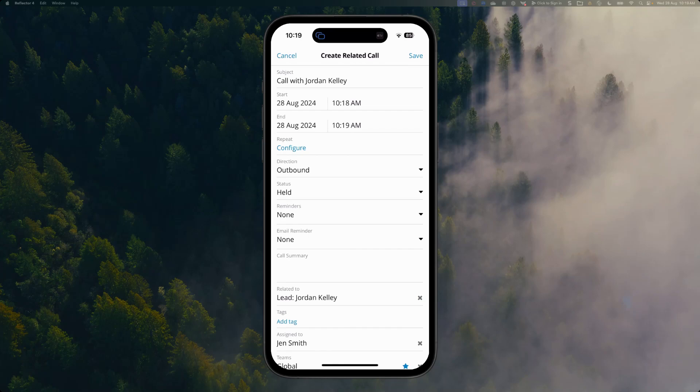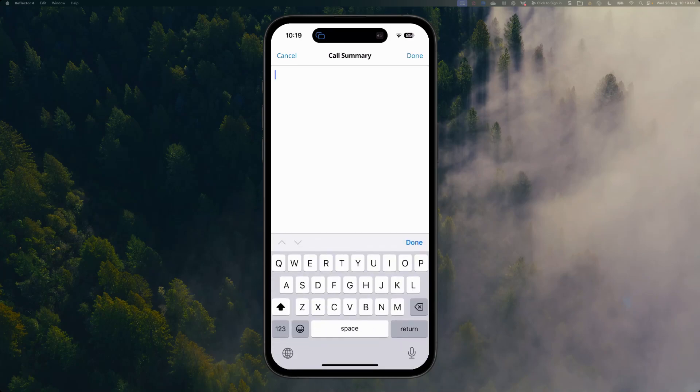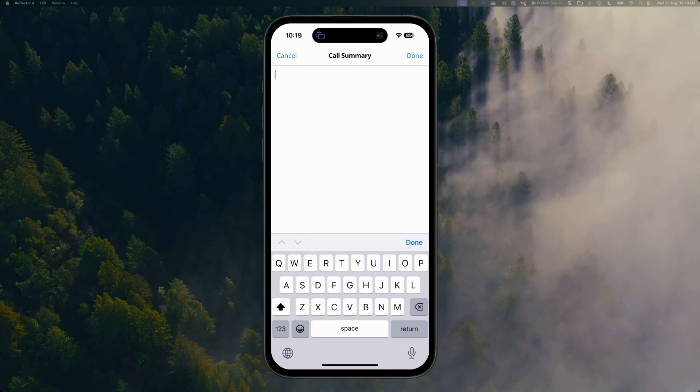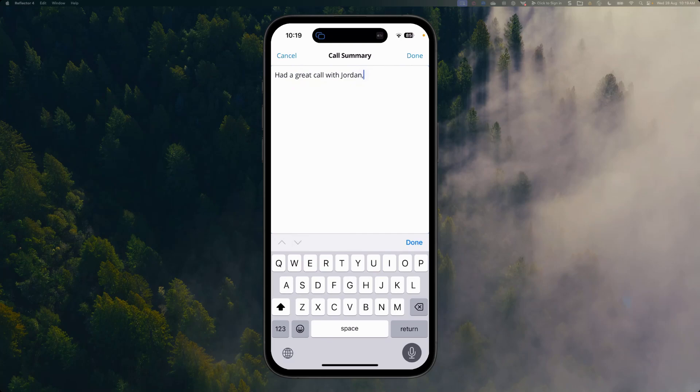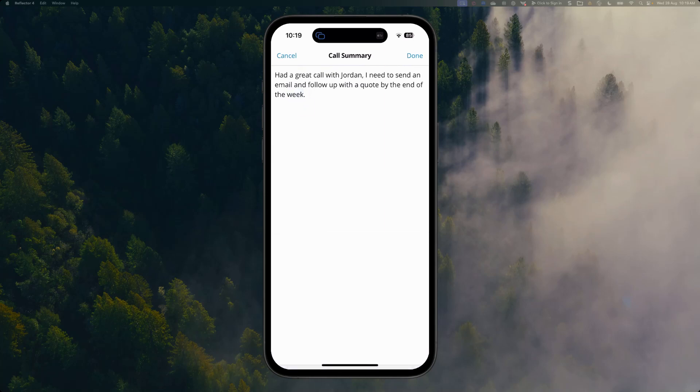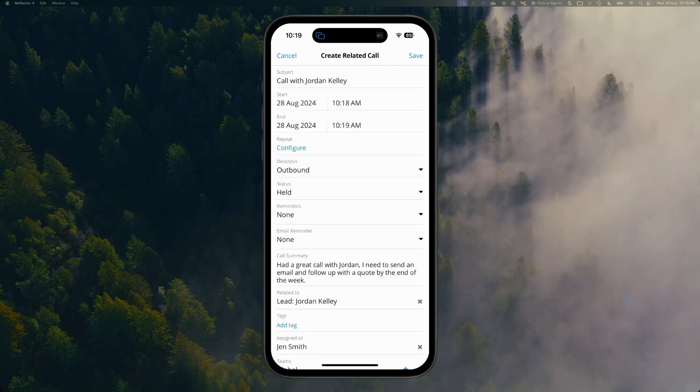I'm going to log my call. The system is going to put the start time of that call and the end time, and I can easily put my call summary notes. Sugar also supports voice-to-text, so I don't even need to type out my notes, which is going to save me a lot of time. All I need to do is use my microphone and save my notes: 'Had a great call with Jordan, I need to send an email and follow up with a quote by the end of the week.' Isn't that so much quicker? I can save my record.